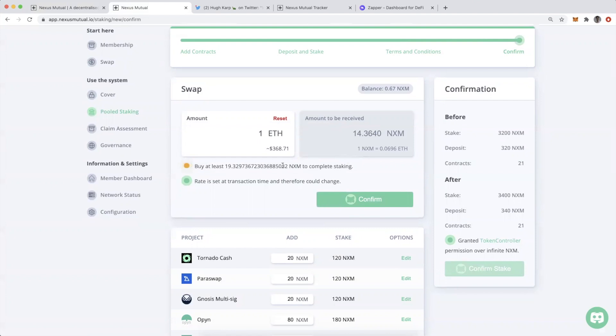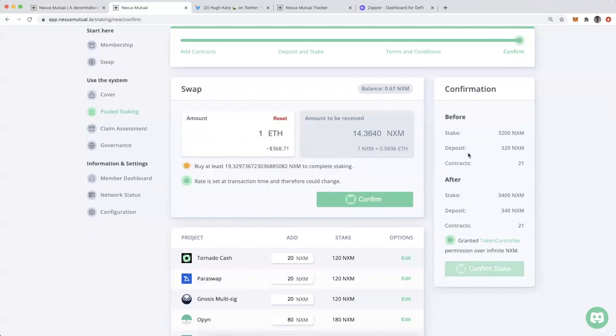Now assuming that I already had another 20 NXM to stake, you can see that I'm starting with a staking power of 3200 NXM, going to end up with 3400 NXM. I would have started with 320 NXM deposited and ended with 340 NXM. The number of DeFi apps or contracts I've staked against is 21, and since I added to those contracts, I remain at 21.